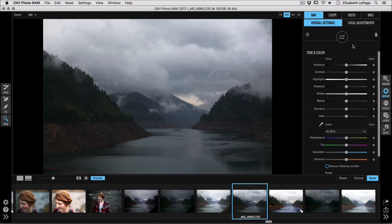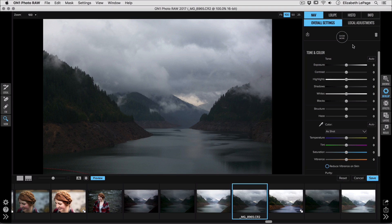Hey everybody, Liz LePage here, and I want to walk you guys through a really important new workflow that you're going to be using inside of On One Photo Raw.